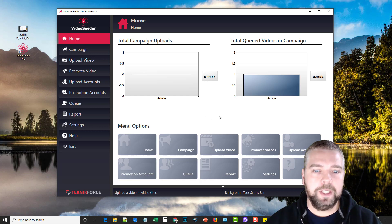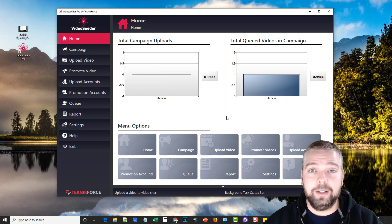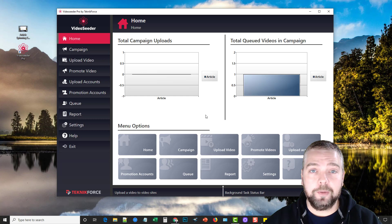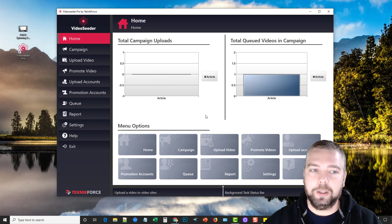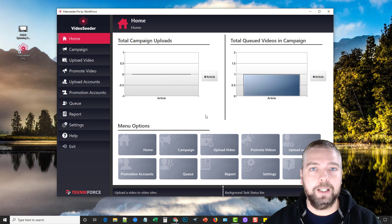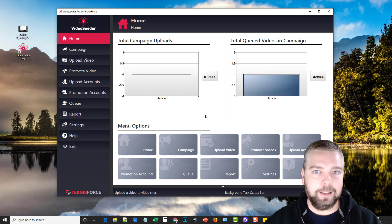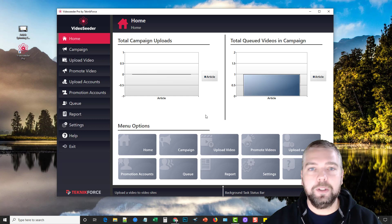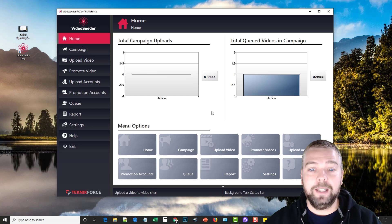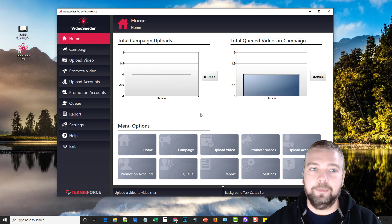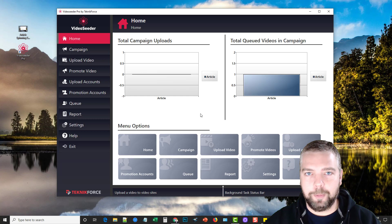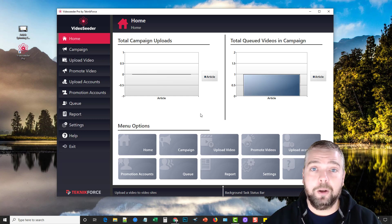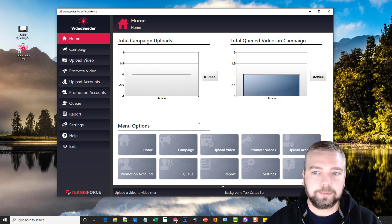What VideoSeeder is is it's a syndication tool. You are going to basically add your accounts to the software and then once you have everything set up you can come in here and you can promote your videos by adding your video file, a title, description and tags, click syndicate, and it's going to take that video and syndicate it out to all those sites that you integrated into this software, making it very easy to get a lot of strong backlinks and a lot more exposure to your video, helping it ultimately to rank better too.